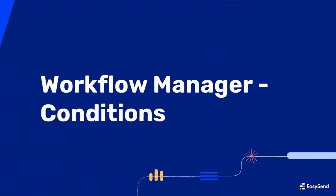Hello everyone. Welcome to EasySend's Workflow Manager tutorial. In this video we'll cover conditions.